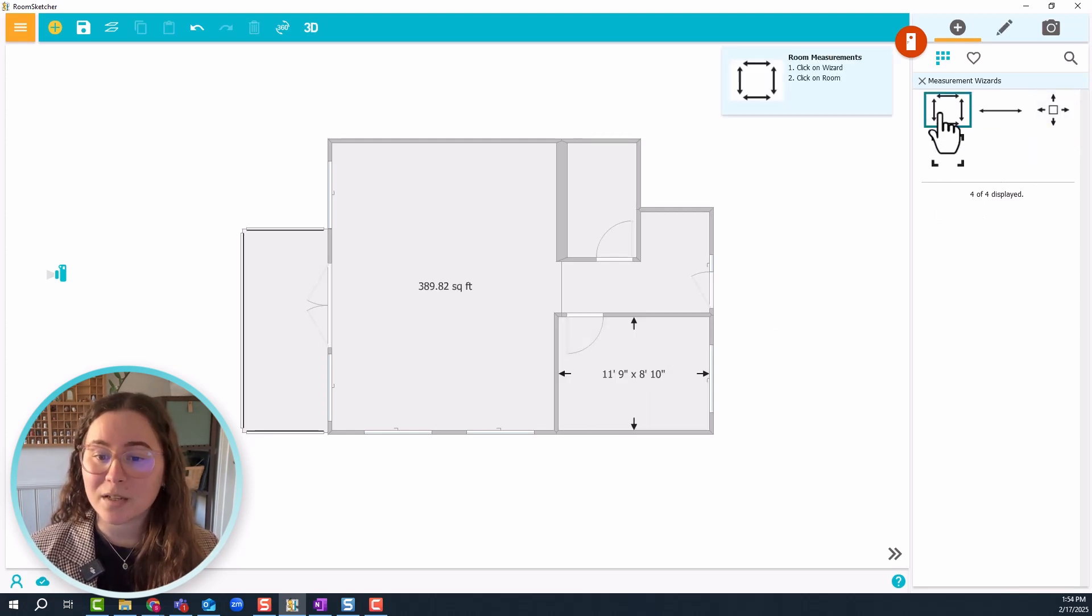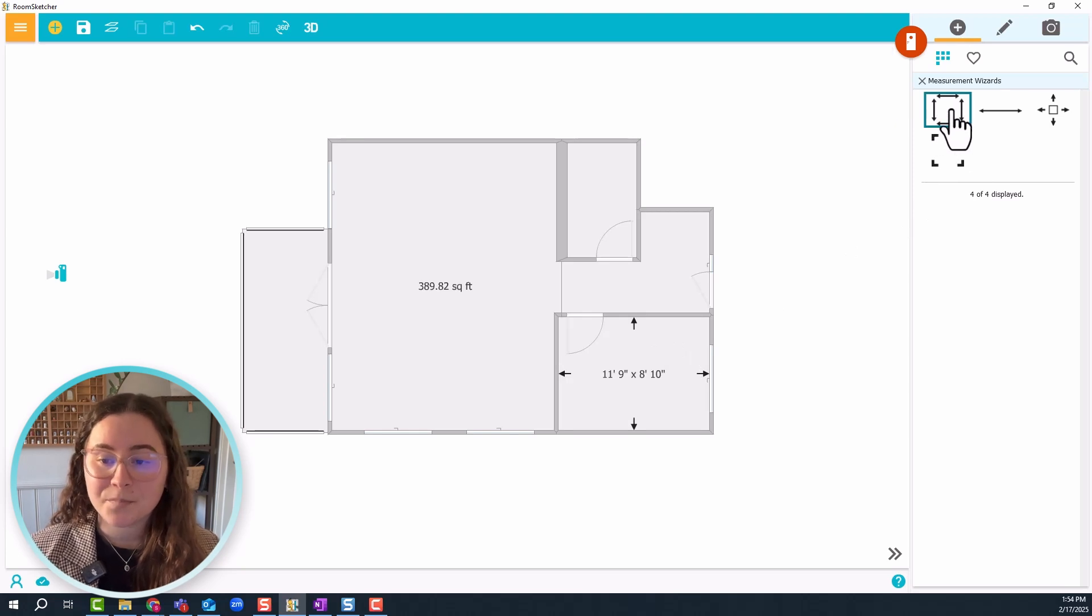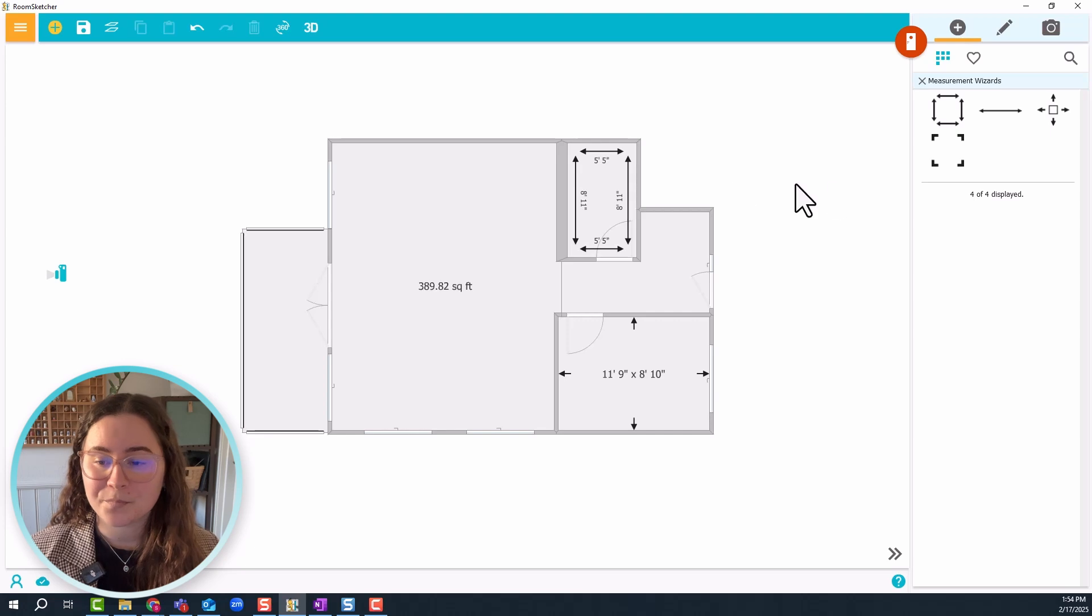Next one, let's do room measurements. Same thing, just click and drag it into the room.